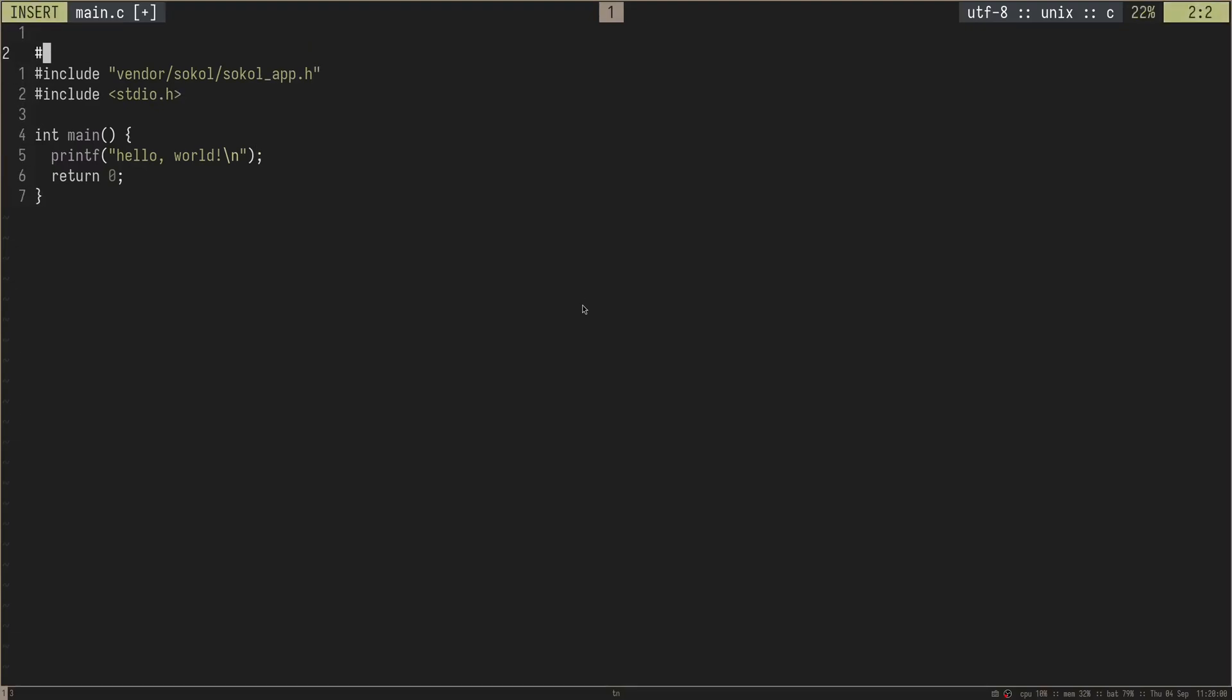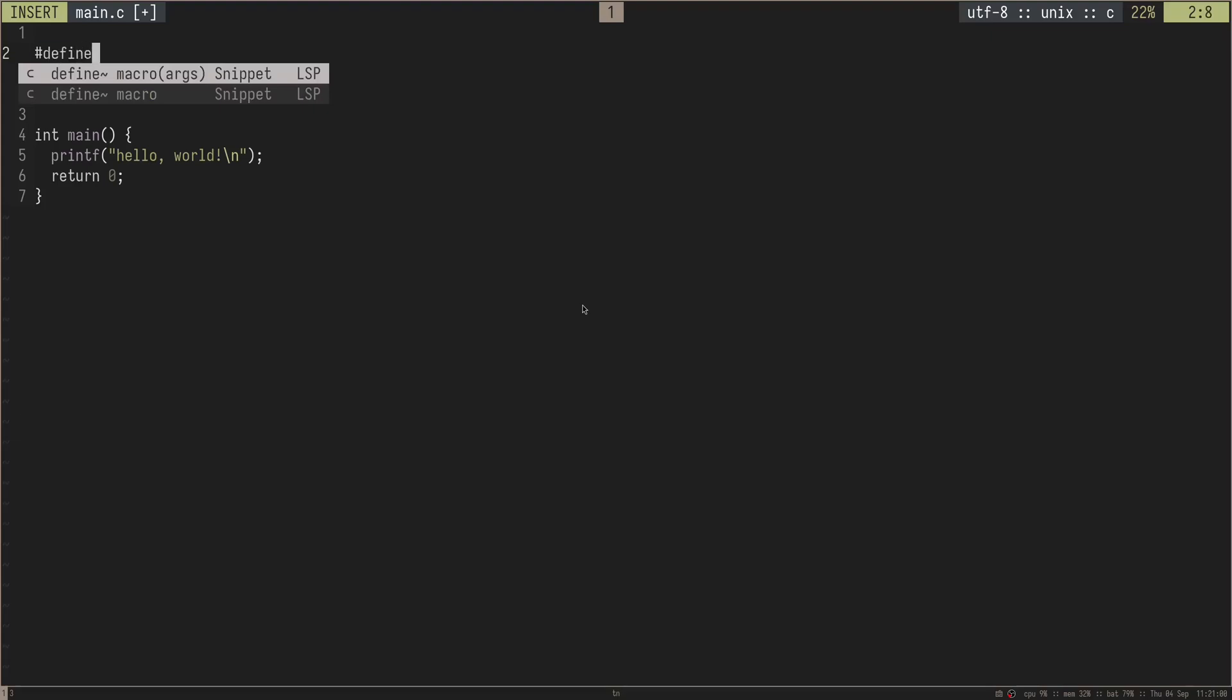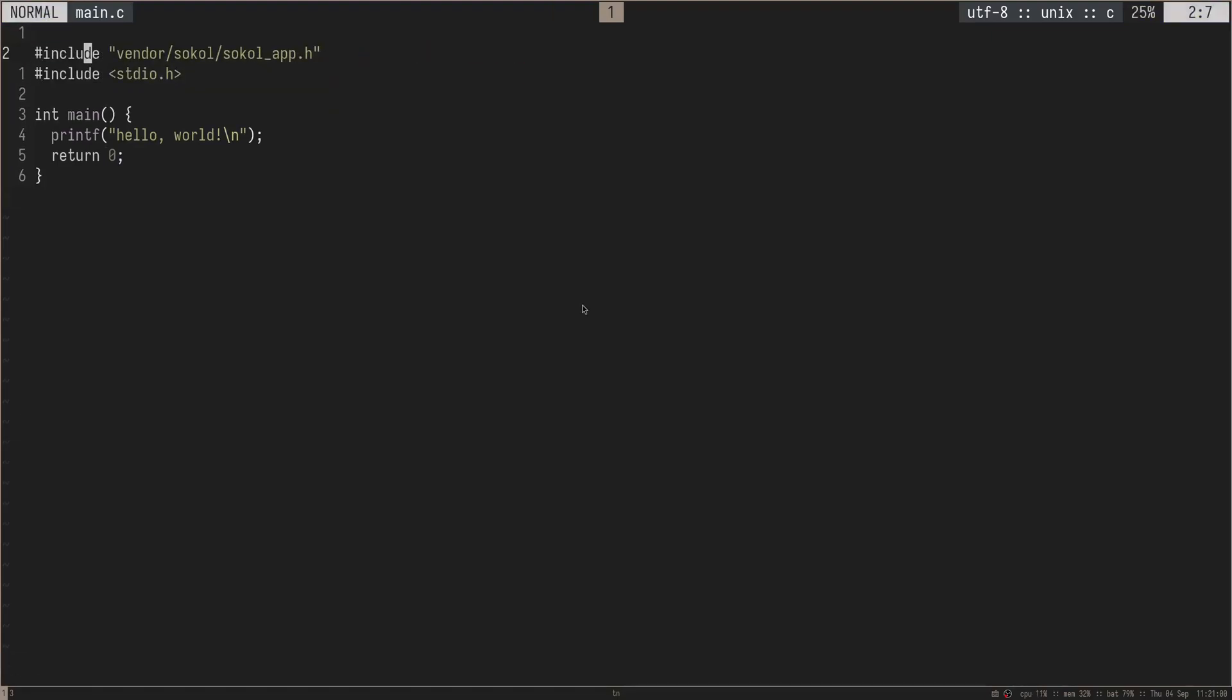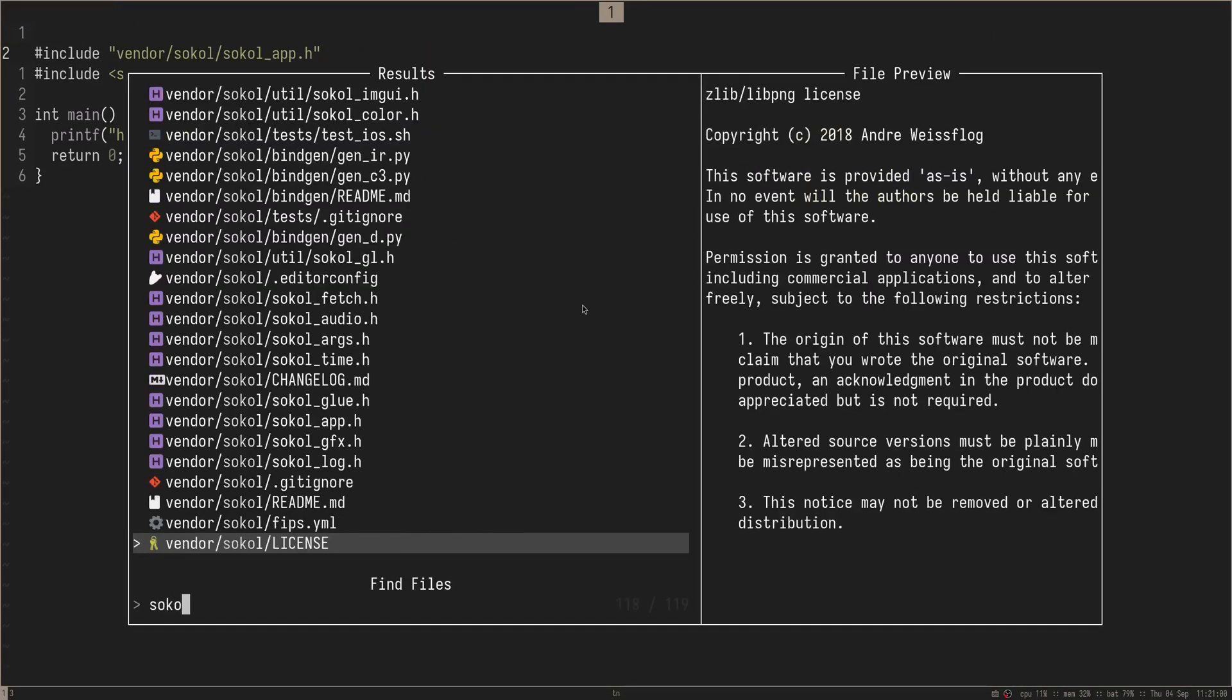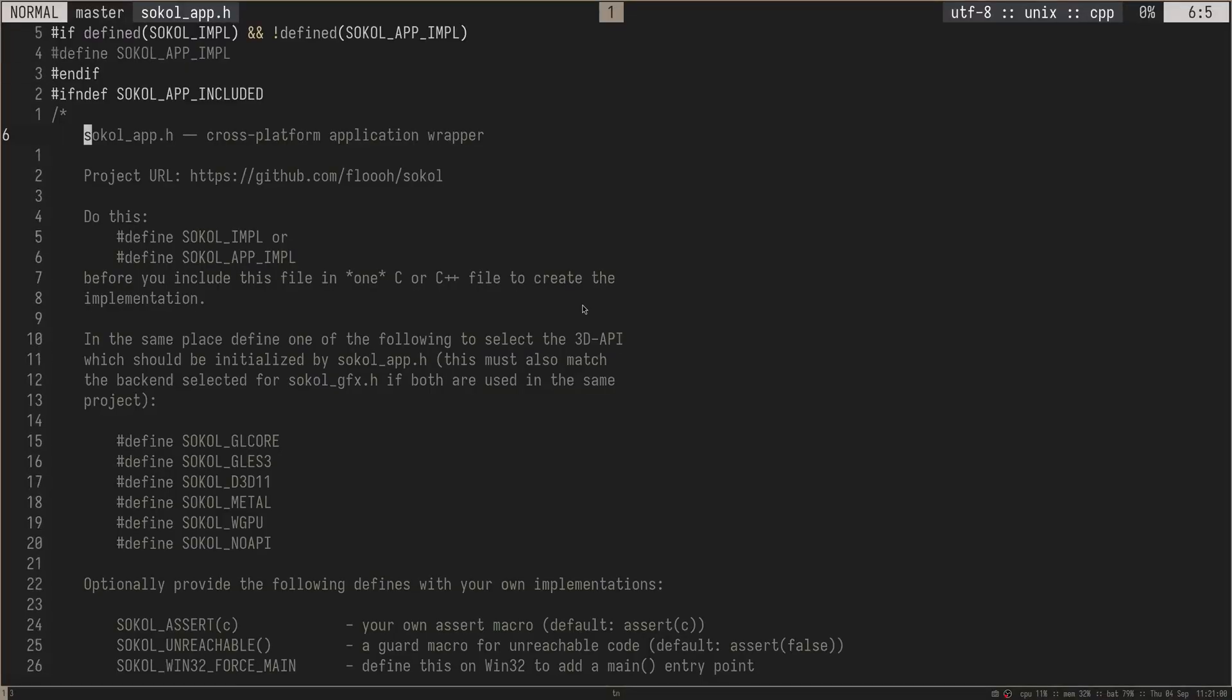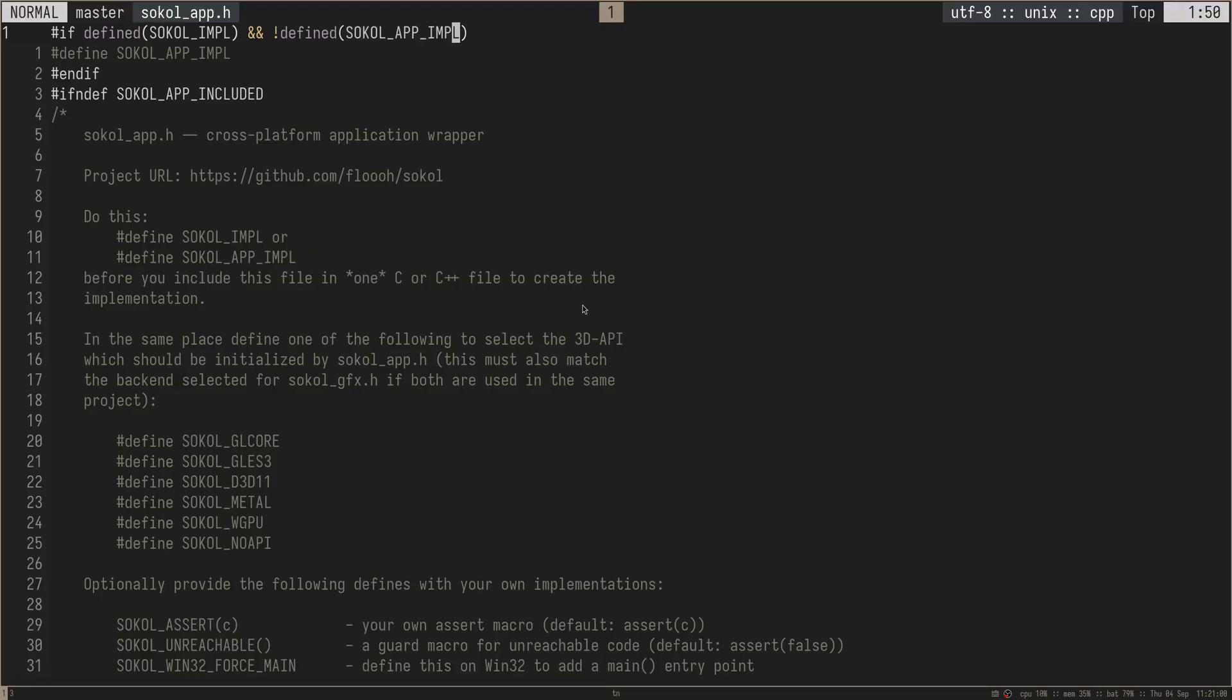Let's go ahead and actually get a window open. In order to do this, we're going to use the SoCal app header file, which provides all of those windowing abstractions that are really nice for cross platform windowing. I'm going to include vendor SoCal SoCal app. And then on top of this, we have to define a macro that will implement all these functions. Because if you don't know how header only libraries work, in order to avoid having duplicate symbols whenever you import them in multiple different files, what they'll usually do is you have some sort of macro that you have to define above them, which will then implement that and you define that macro once.